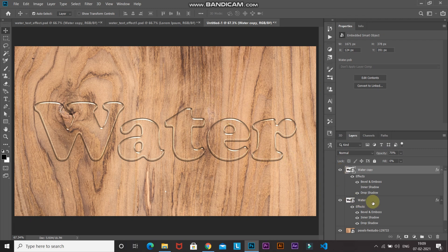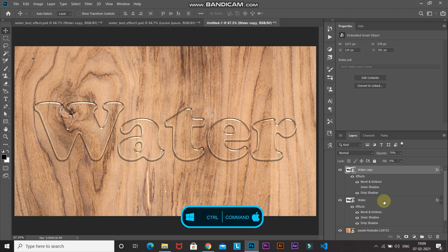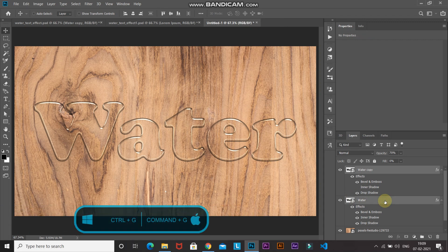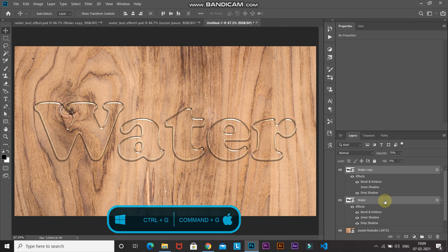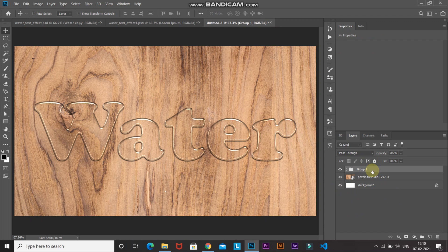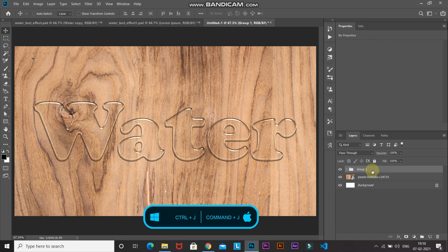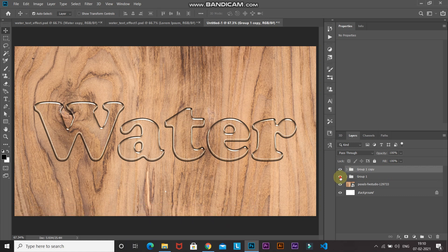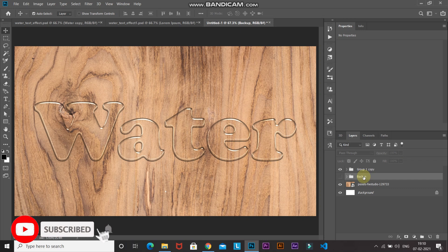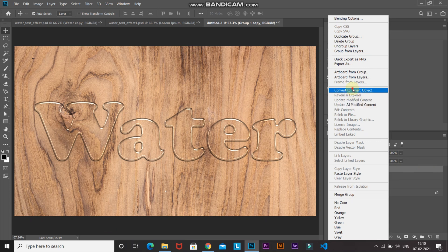Now let's combine the two text layers into a single group. Press Ctrl (Command on Mac) and click the first text layer, then press Ctrl + G to group them. Create a duplicate of this group with Ctrl + J. Hide the original group, rename it to 'backup', and make the duplicate group active. Right-click on the duplicate group and select Convert to Smart Object.